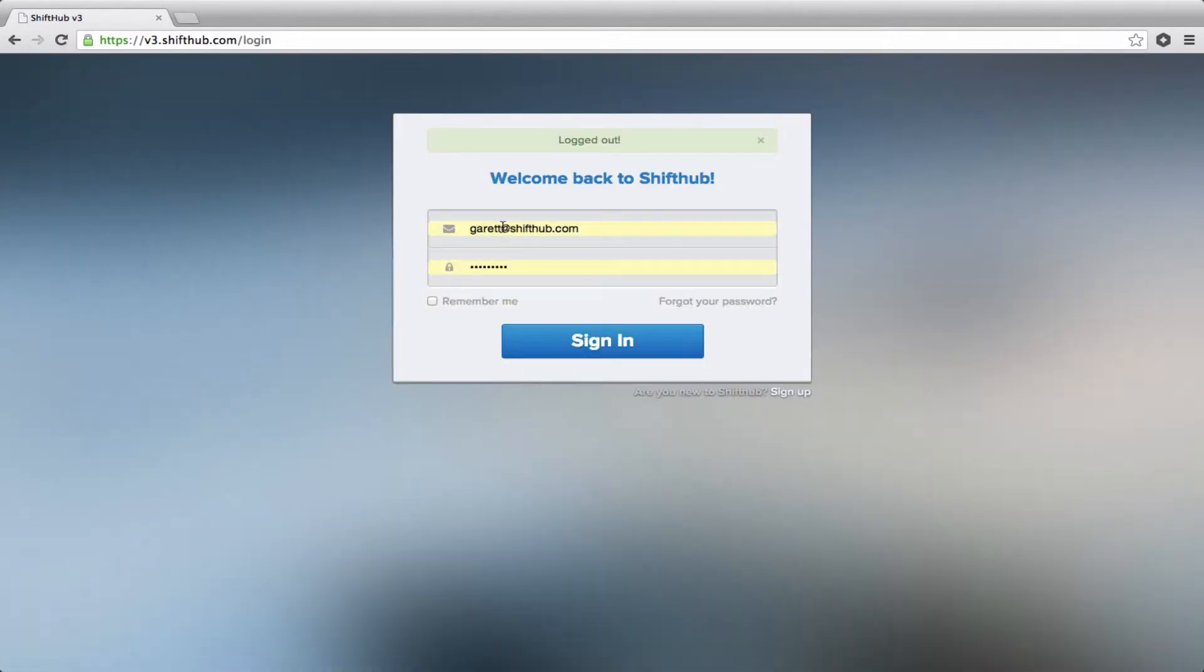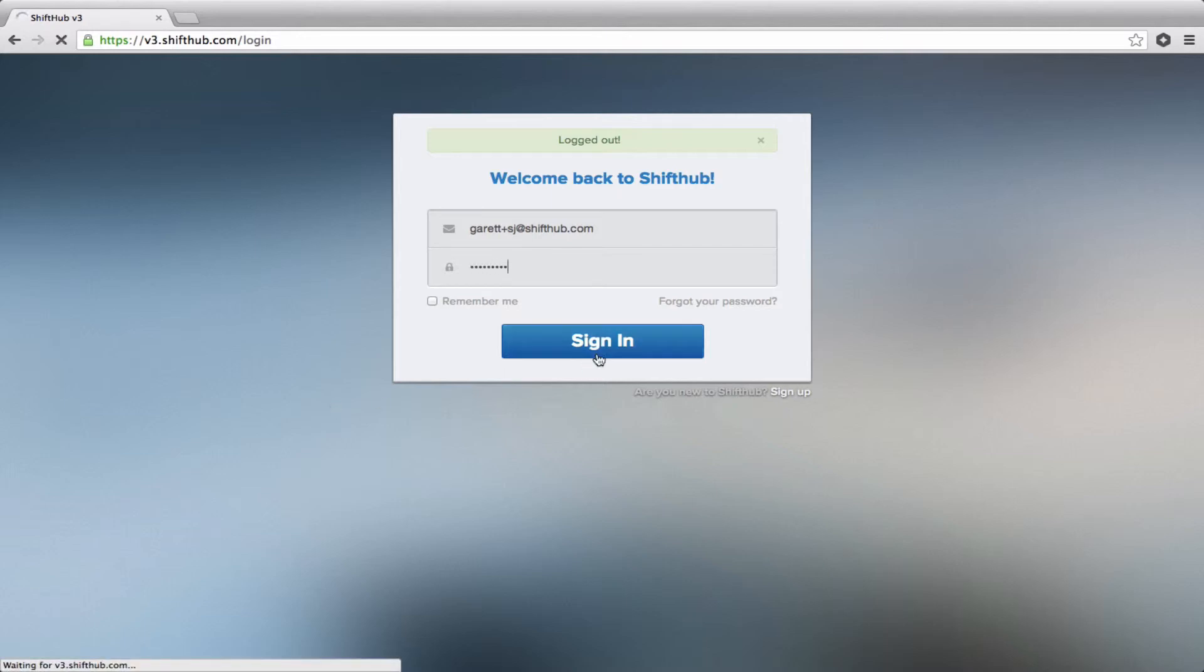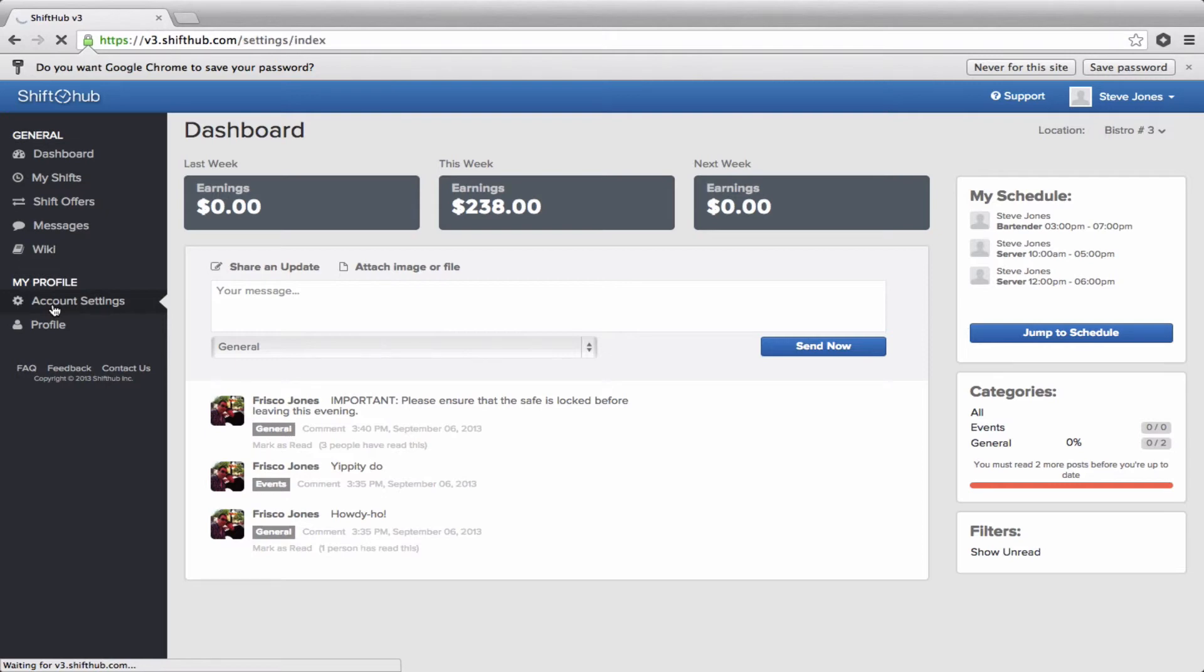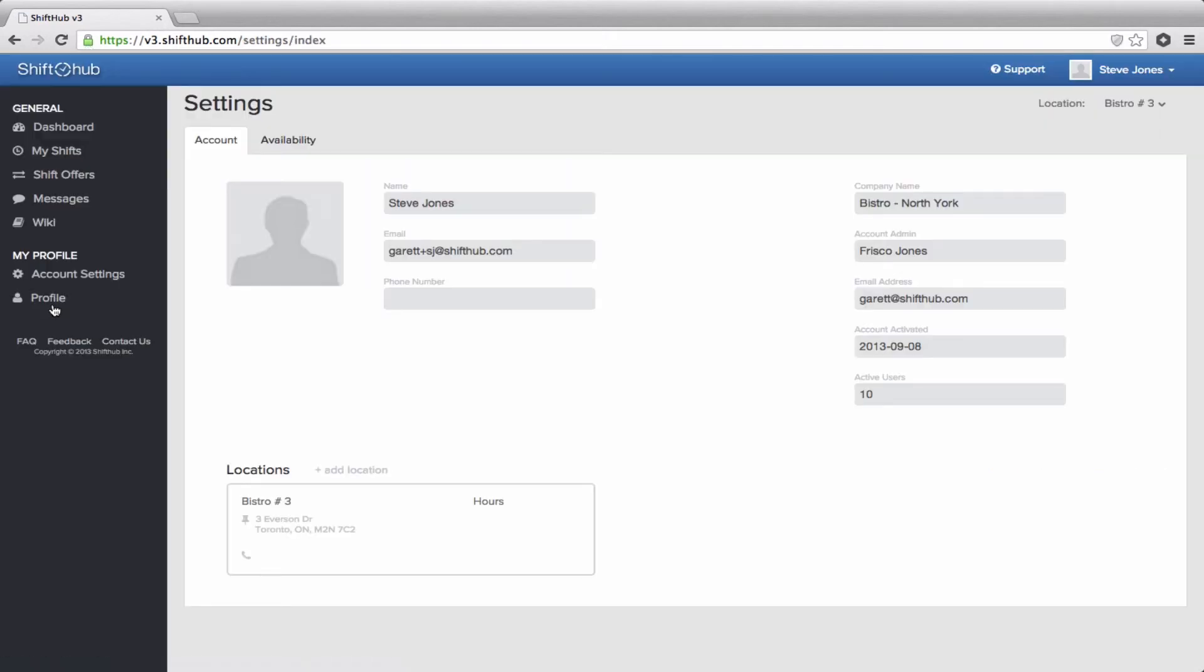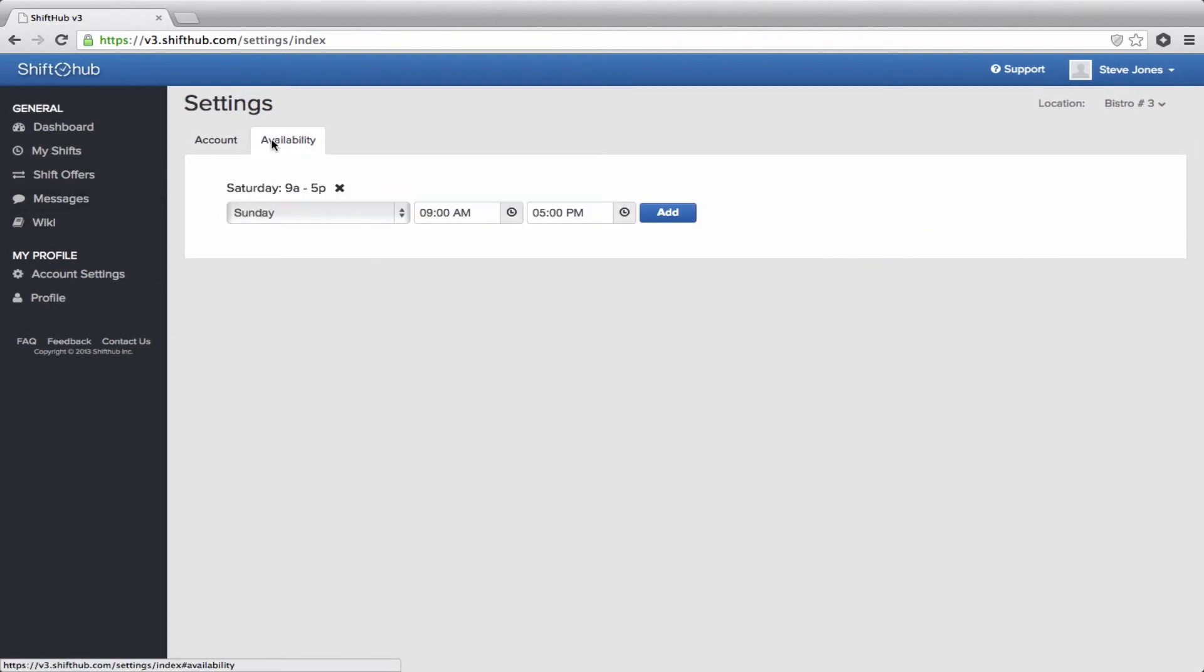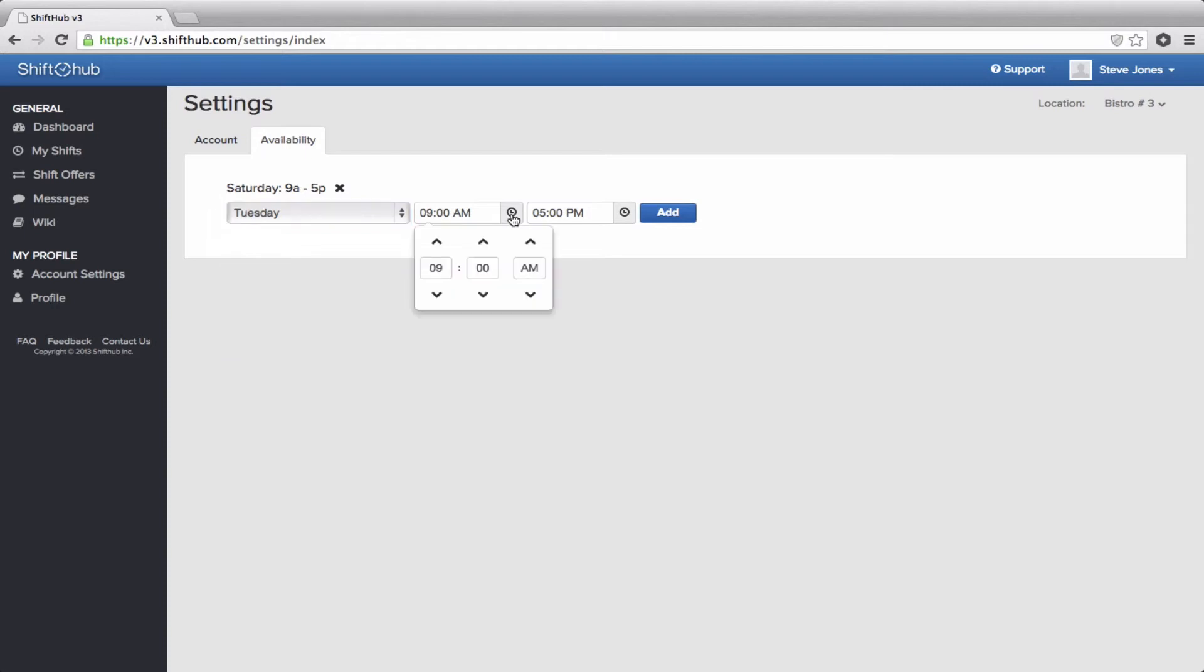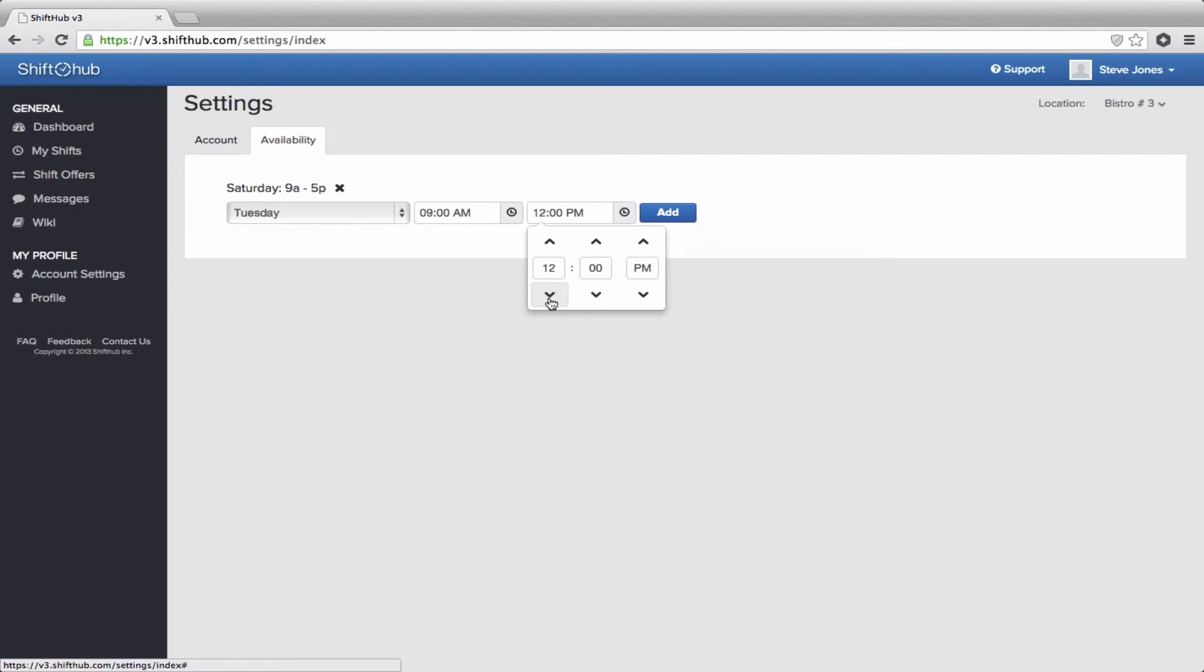Employees also have the ability to submit their preferred availability. You do not have to abide by it as an admin. You can override it if necessary. But if you want your employees to submit the times they're preferred to work each week or when they're not able to work, they would do so under their account settings. So once logged in as an employee, the employee goes to account settings. Details all of their basic account information. And then if they want to submit specific availability, they just click on the availability tab here. And they enter the time that they are not able to work. So let's just say 9 until noon on Tuesday.